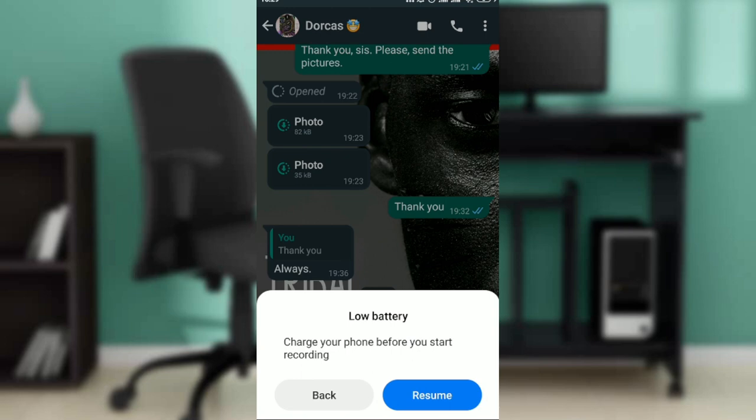This is how you can take a screenshot of WhatsApp's view once. If you want, go over this video from top to bottom to get the steps. Once you're done, you'll be good to go. I hope this tutorial helped you.